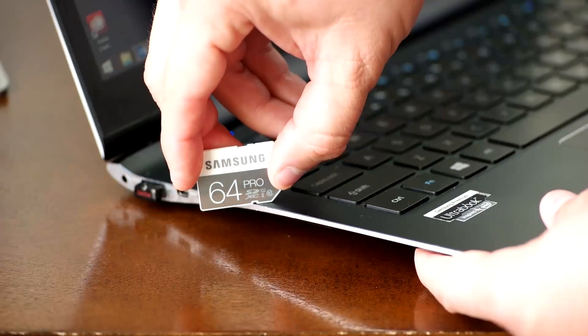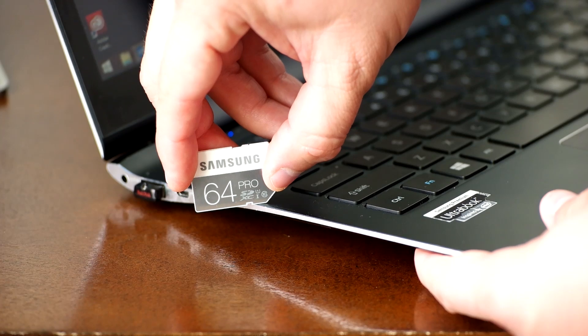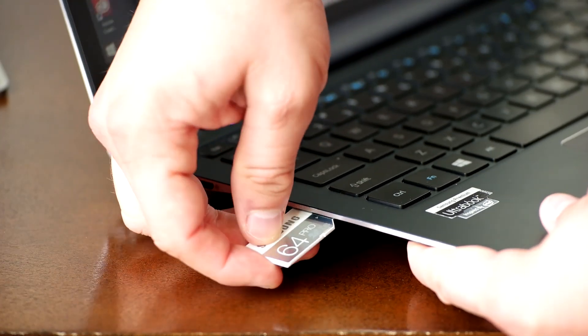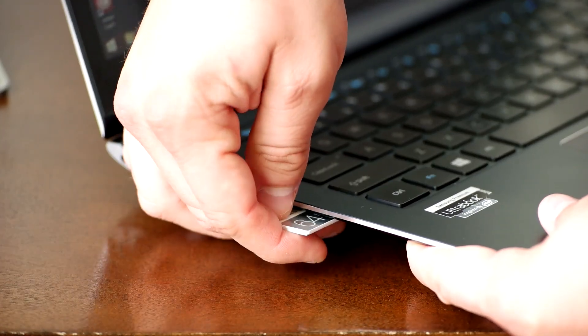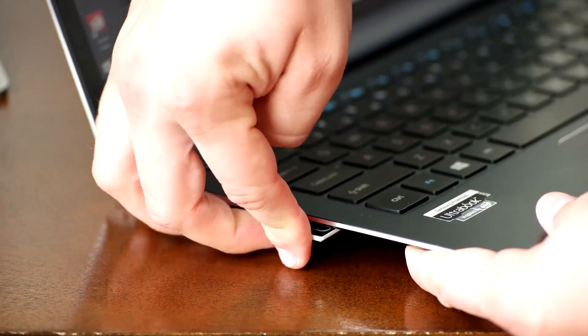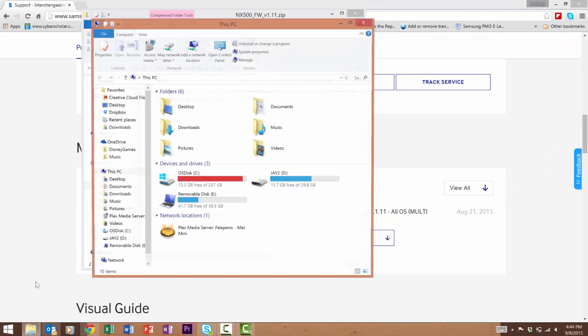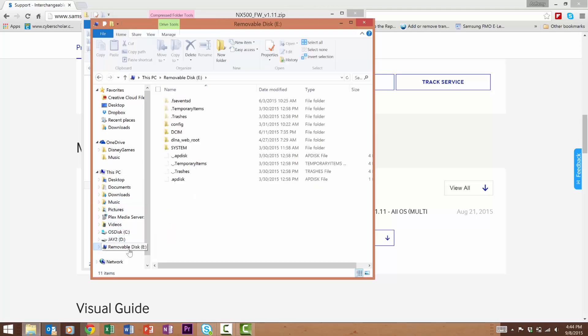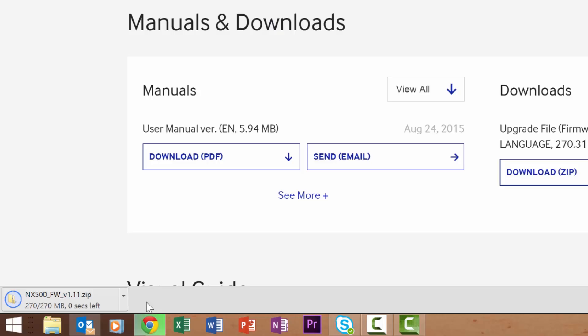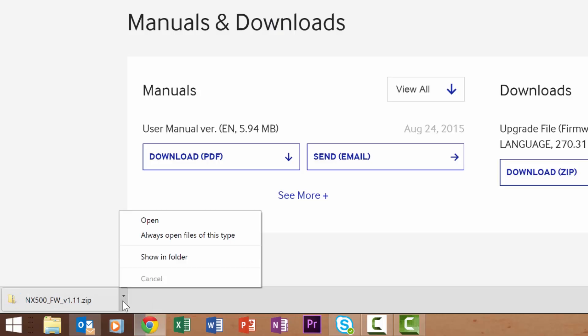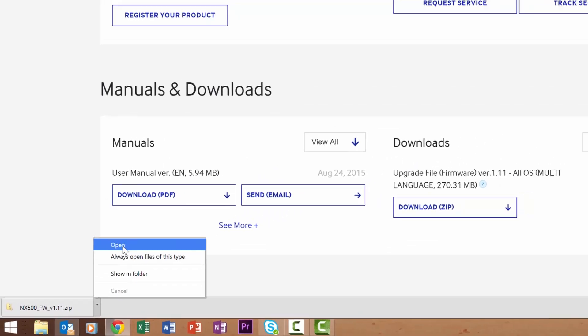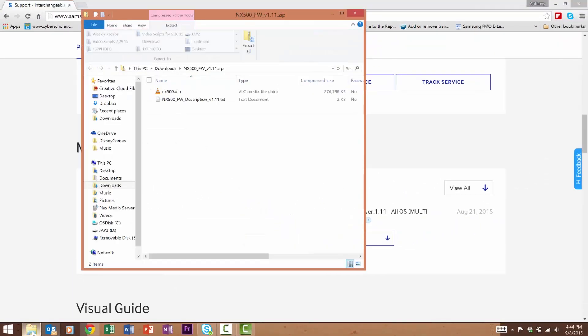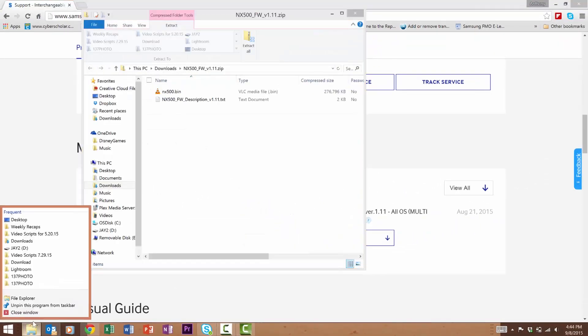The file will begin to download and will appear in your downloads folder. Insert your camera's memory card into your computer and open up the root of the folder. Now open up the folder that your firmware was saved in and copy the NX500.bin file to the root of your memory card.